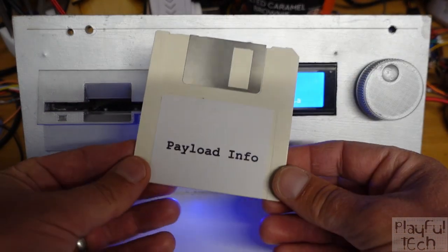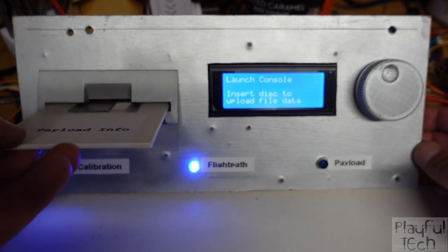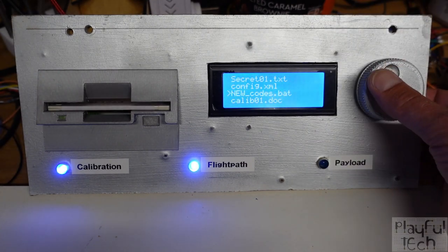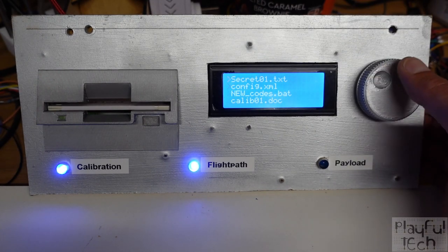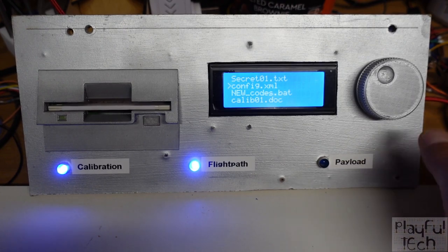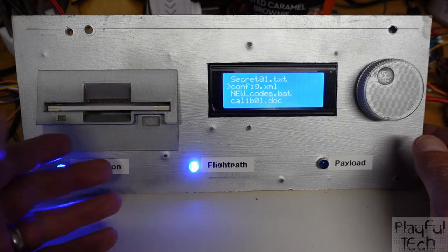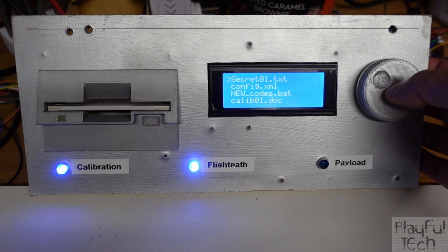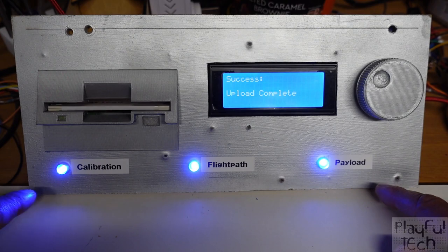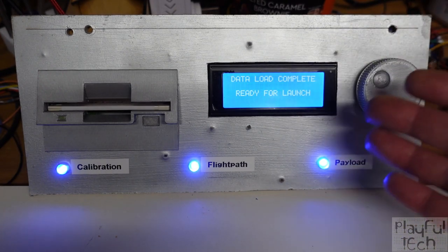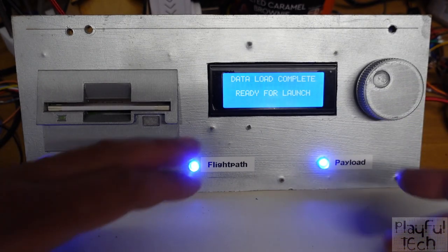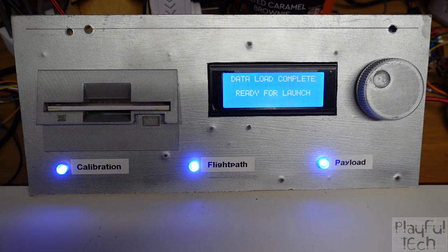The final file we need to load is 'payload info', so we'll insert that. We've got a new set of files. If I select any of the incorrect files, nothing will happen — those previously loaded ones are locked in and fine. But if I load 'secret 01.txt', this is the final piece of data, all three lights come on, and we'll get a message on the screen saying 'data load complete, ready for launch'. At this point we could activate a relay or display another message — whatever you want when the puzzle is complete.